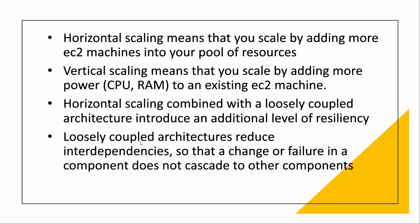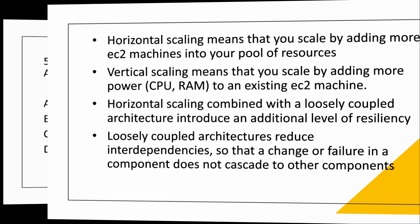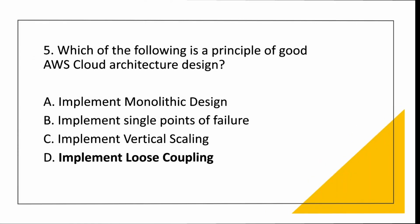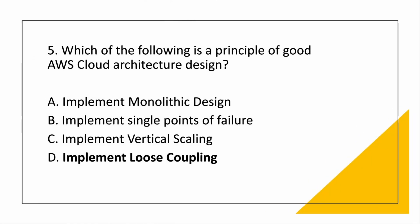Horizontal scaling combined with a loosely coupled architecture introduces an additional level of resiliency. What does loosely coupled architecture say? It reduces the interdependencies. So that one change, like you have microservices, one change in one microservice will not affect the other. Like it should be independent. You should have very less interdependencies. So it will not cascade to other components' failure. That is a better design of AWS cloud architecture.